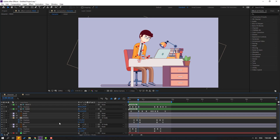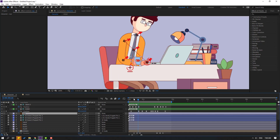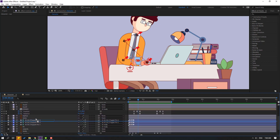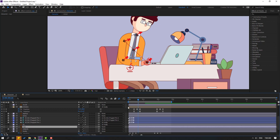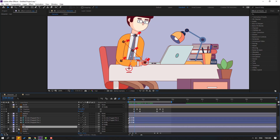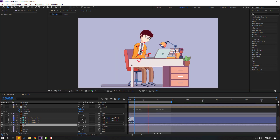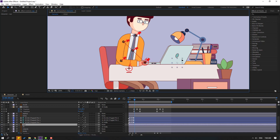Now click the icon and select the cup layer. Move it behind the hand layer, then move it up into the correct position. Nice — we can also reposition the cup here.